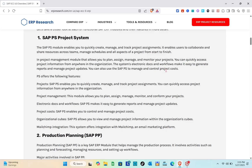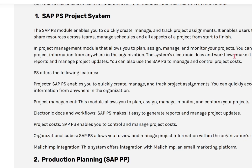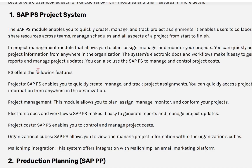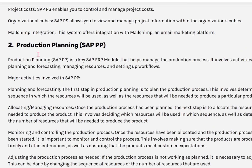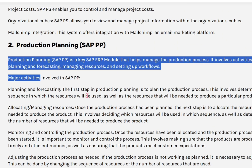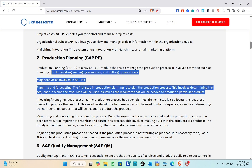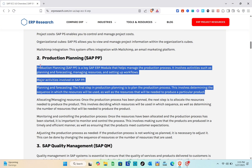You can quickly access project information from anywhere in the organization. The system uses electronic documents and workflows to make it easy to generate reports and manage project updates. Next is Production Planning — SAP PP — which is a key SAP ERP module that helps manage the production process.